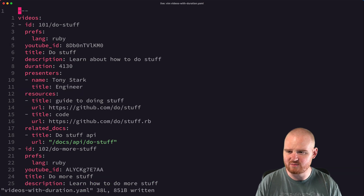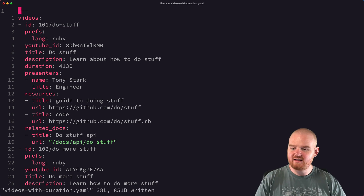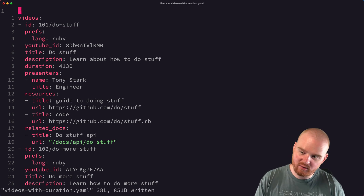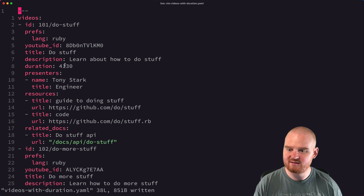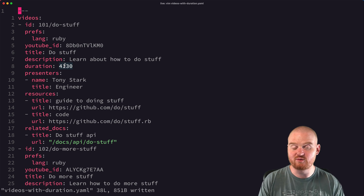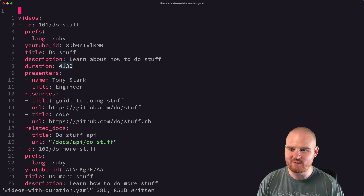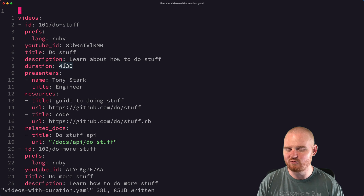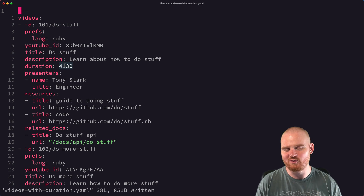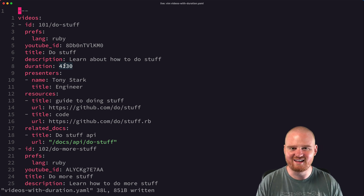So that is how I would go about taking that input file, changing the duration from a string into an integer value of seconds, and then writing it back out to YAML. Hopefully this is useful or interesting, and as always, appreciate your time and attention — we'll see you in the next one.